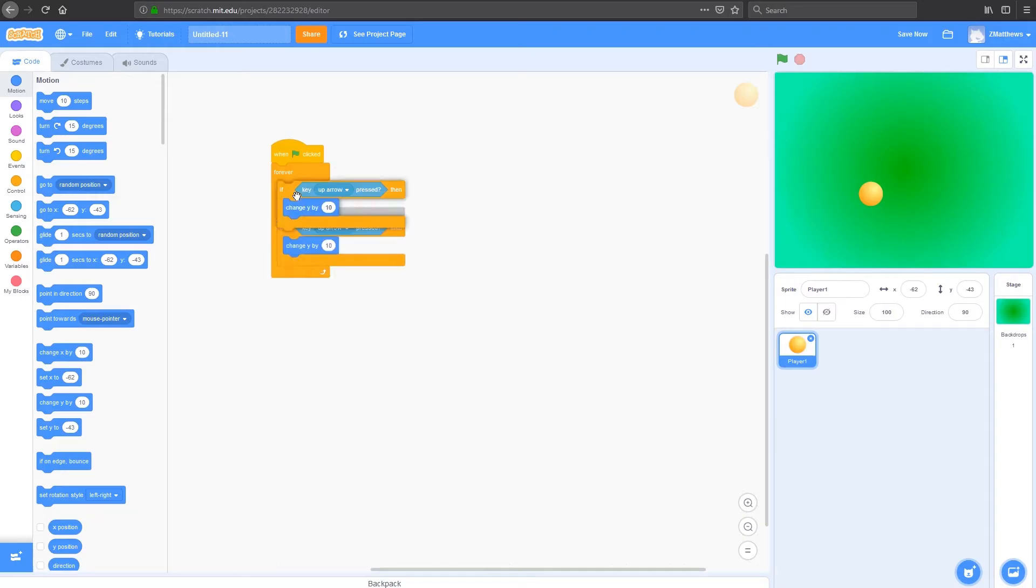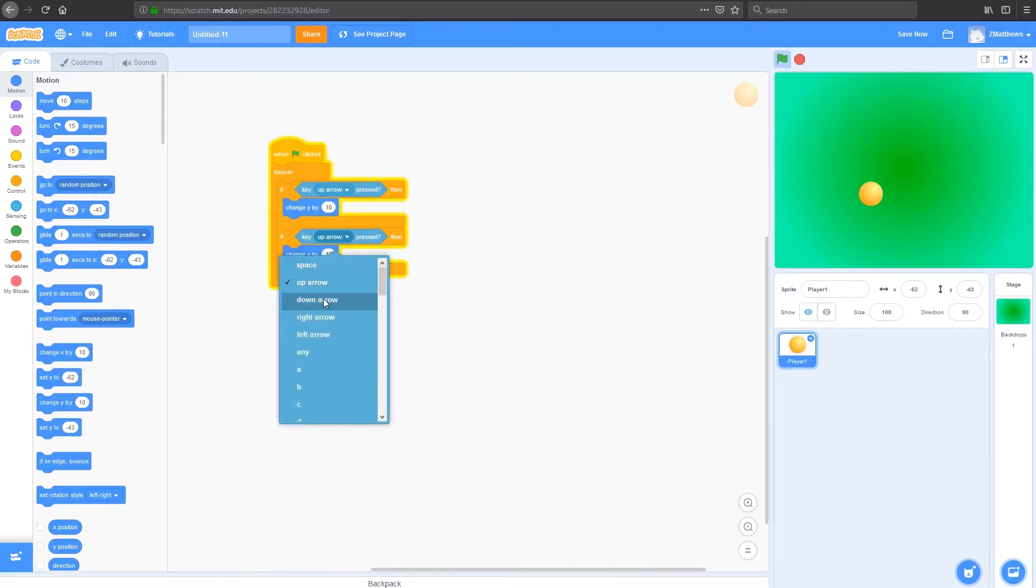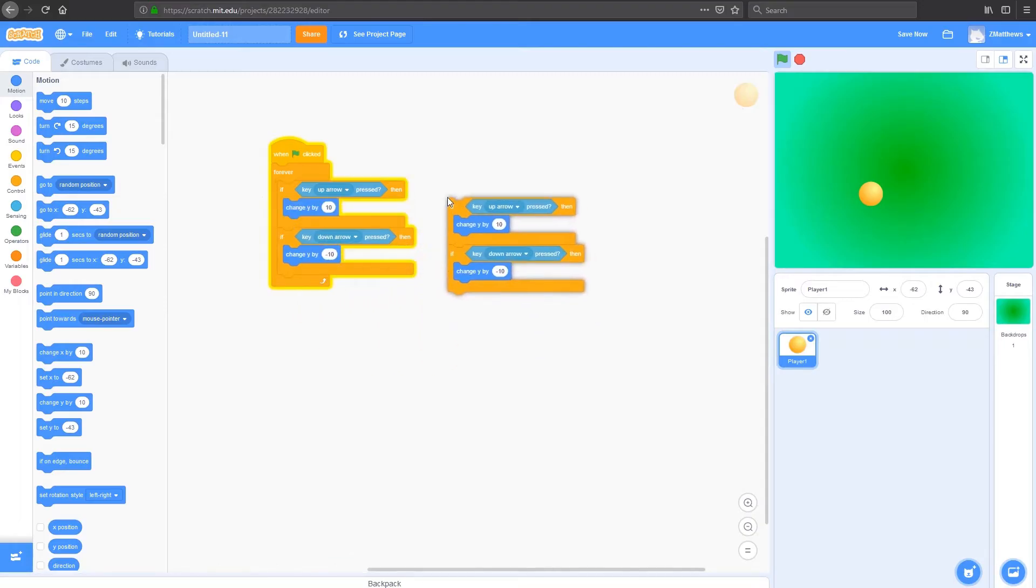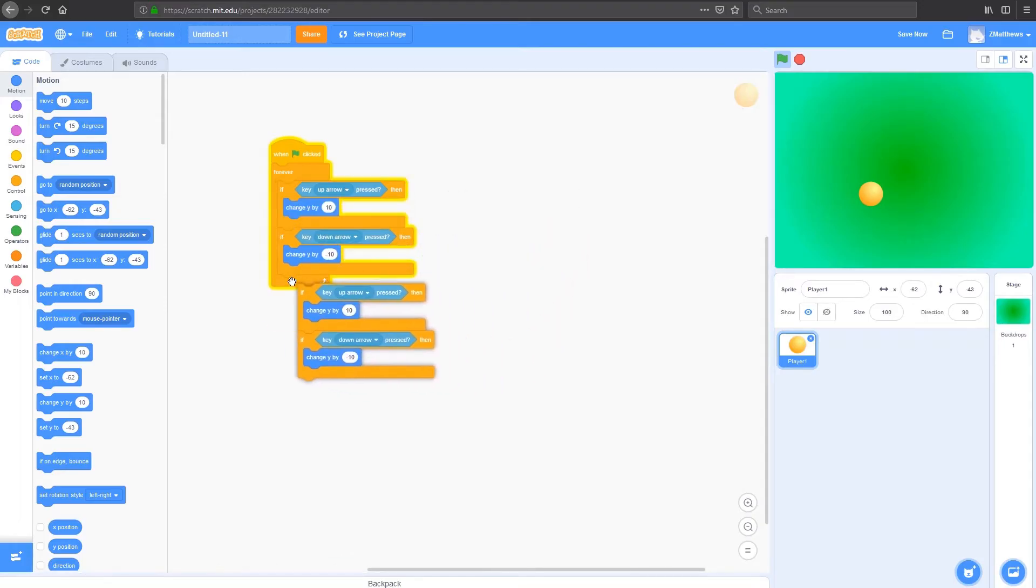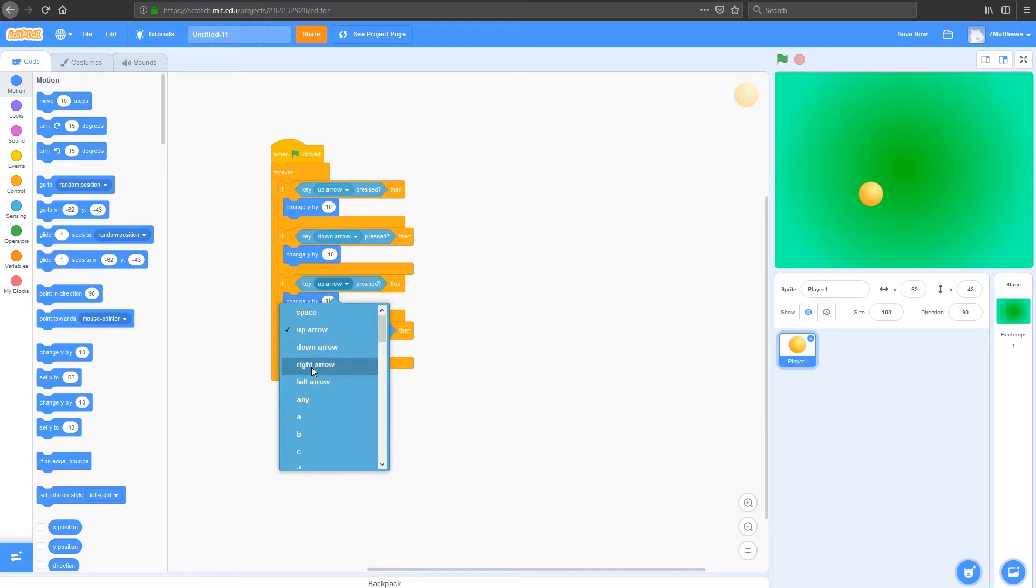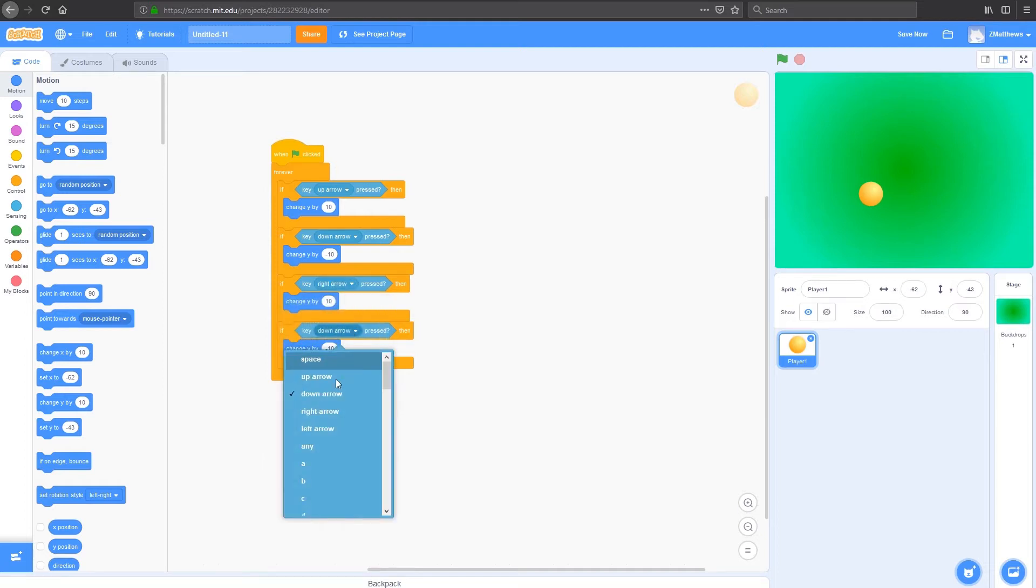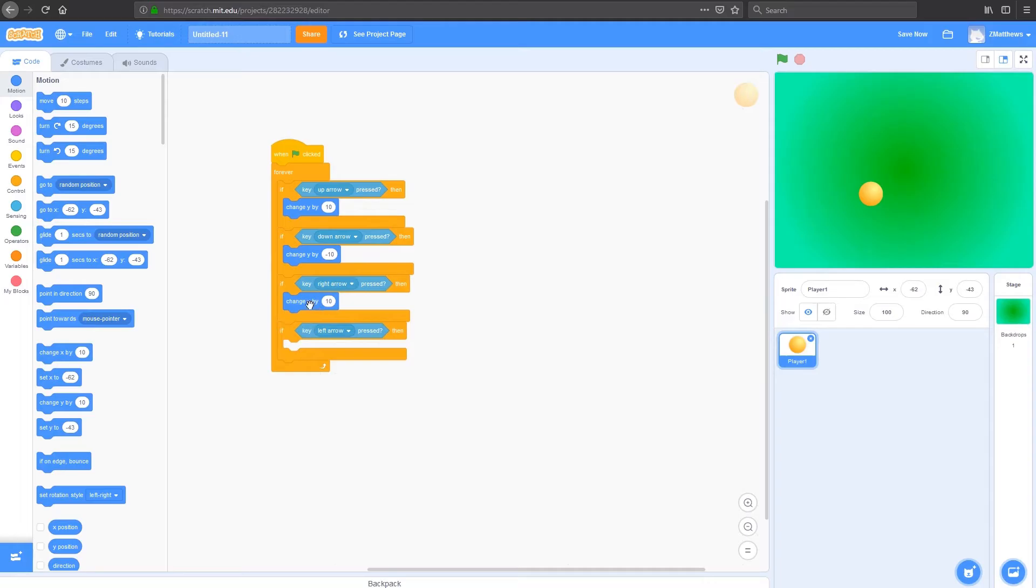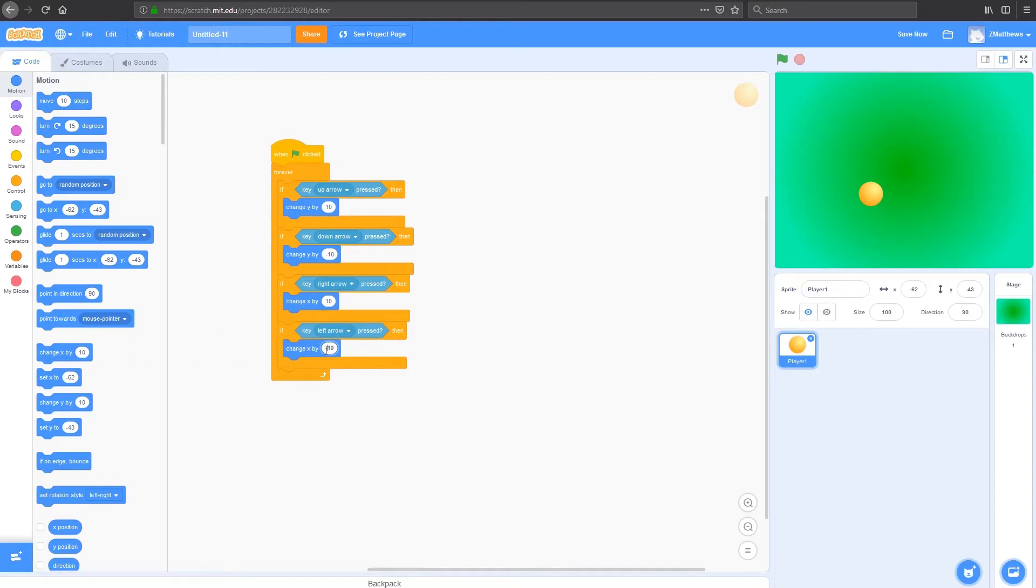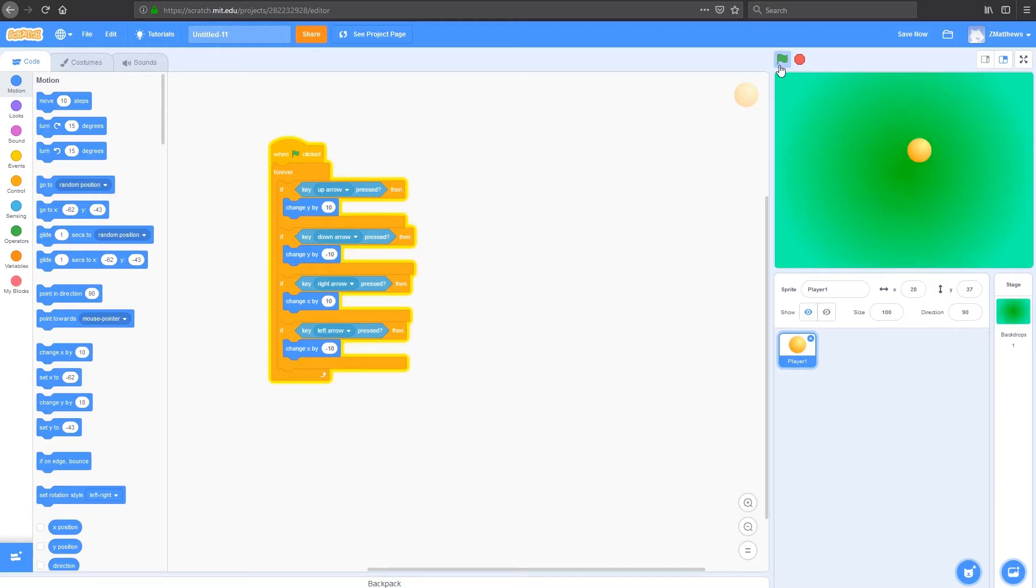So now I'm going to duplicate that, change this to a down arrow, and I'm going to change that to a negative 10. Duplicate the pair of them by clicking on the top one and duplicating. And then instead of an up arrow, I'm going to add a right arrow and a left arrow. Get rid of these change Y's because now we're dealing with X's for left and right. And we're going to change X by 10, and here left is negative 10. So now we should have the code to move my ball or my player 1 around the map, around this backdrop here, which it is.